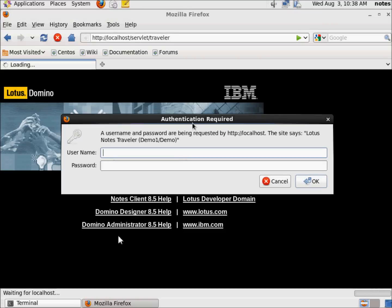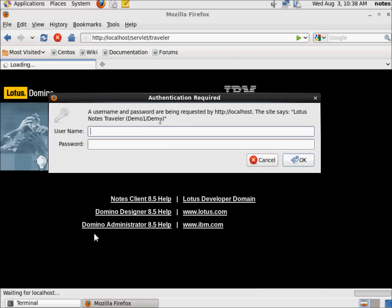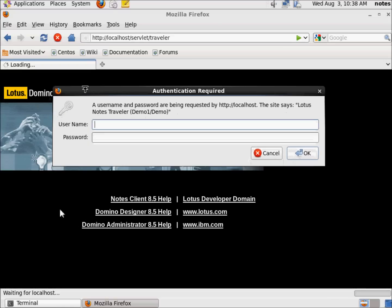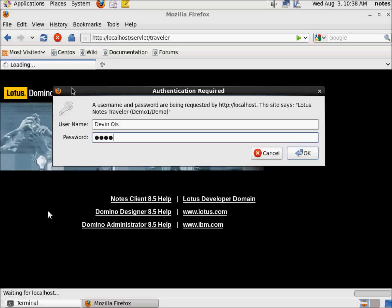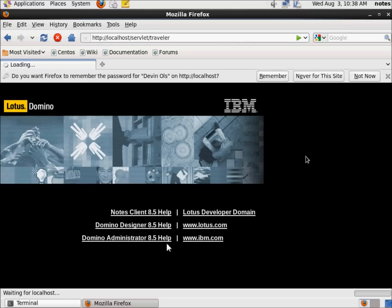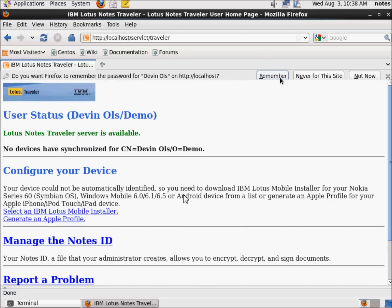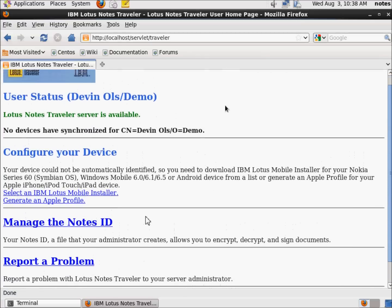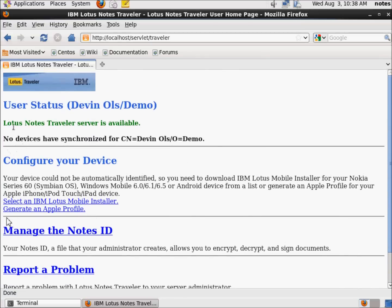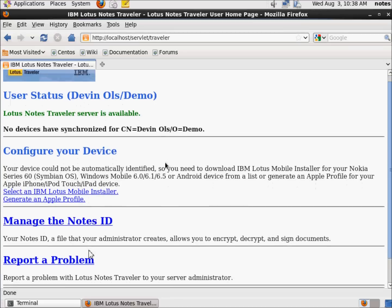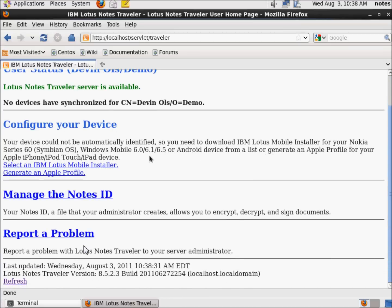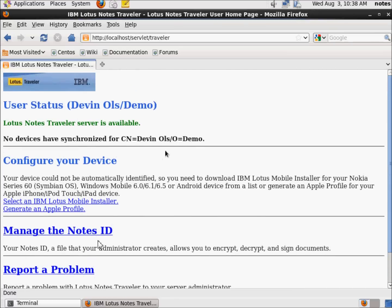Now this is the authentication. I need to authenticate with the user that's allowed to do this. And if you recall from our installation and configuration, we only created one user and that was me. And I typed, I forgot O-N when I did it initially. So let's put my password in and let's see what happens. And do I want Firefox to remember that? Yeah. Let's go ahead and remember. Look at this. Here's my user status. Lotus Notes traveler server is available. I have no devices to synchronize or configure, but the point being traveler is installed and running on this machine. Cake.